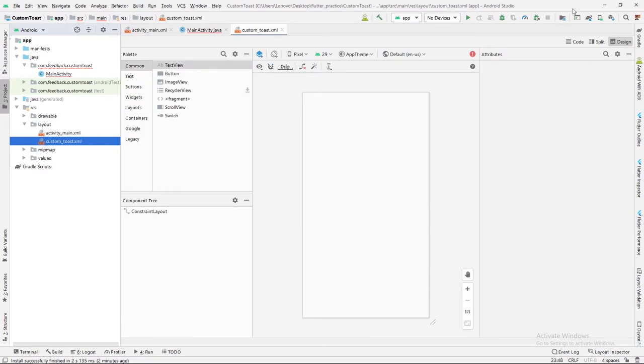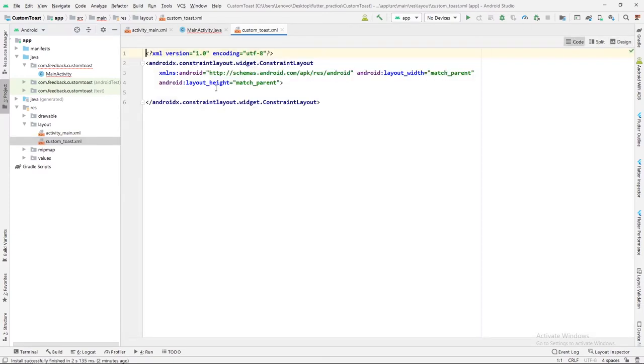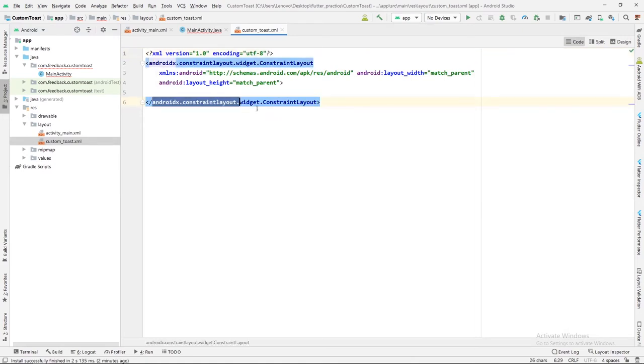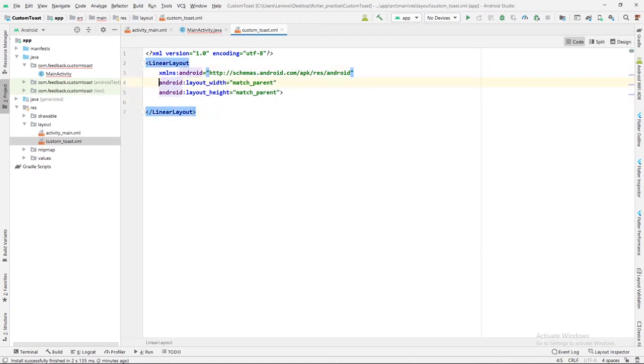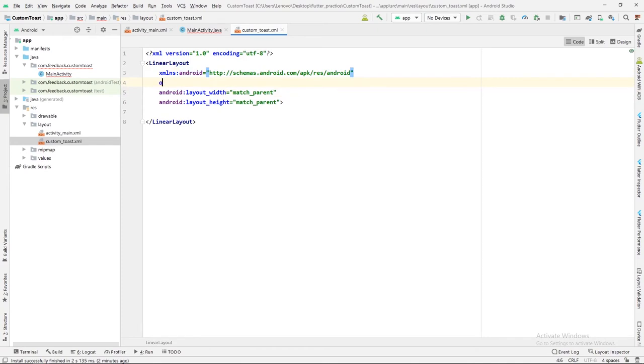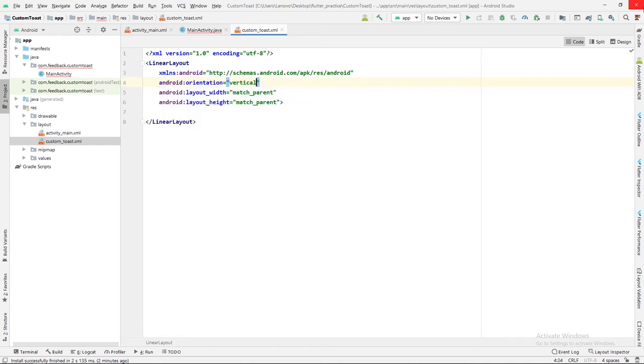Now I will add one image here. Before that, let me change this constraint layout to linear layout. Similarly, the orientation of this linear layout will be vertical.